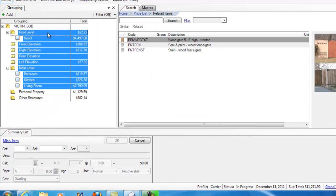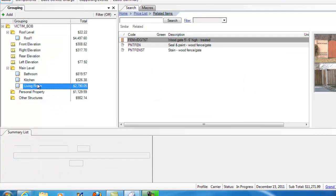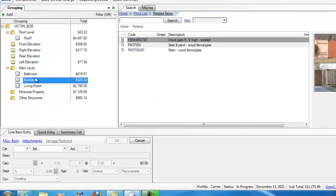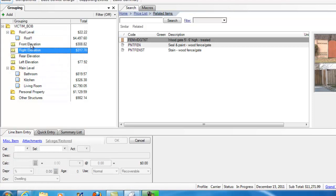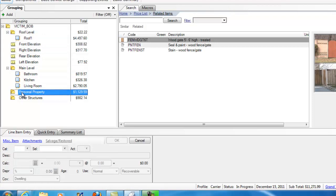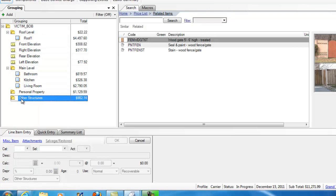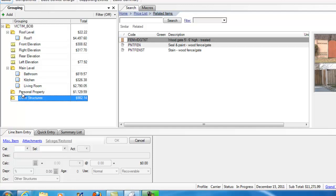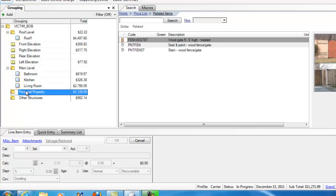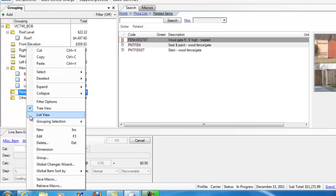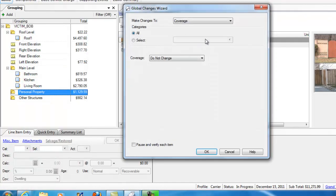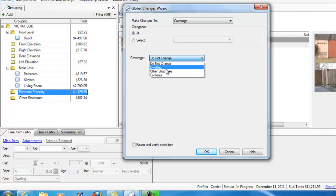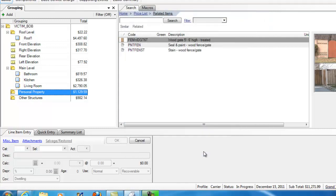Now, I've just made sure that every single folder, room, elevation, everything, is coverage dwelling, except for personal property and other structures. Now, if I've got a list of 50 personal property items, and I don't want to go through them, I can do the same thing on an individual folder. So, I'm going to highlight it. I'm going to right-click. I'm going to go to Global Changes Wizard. I'm going to make a change to coverage on all items in this folder. I'm going to make a change to Contents. Hit OK.